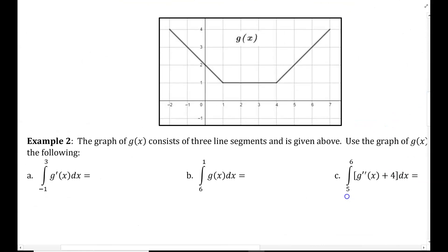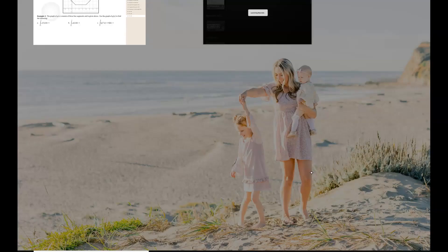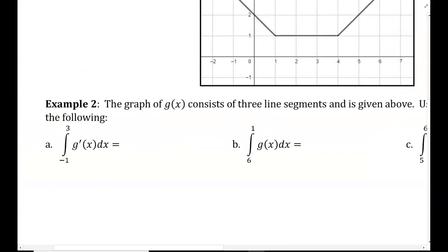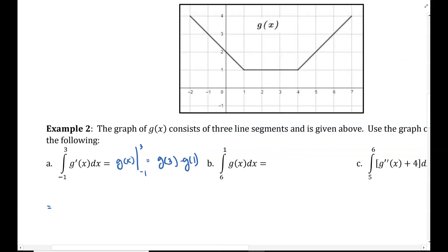Now let's look at some applications. Here I have a graph of g of x consisting of three line segments. Use the graph of g of x to find the following. Part a: the integral from negative 1 to 3 of g prime of x dx. I take the antiderivative, which gives g of x, evaluated from negative 1 to 3, so this equals g of 3 minus g of 1. Notice they give us the graph of g of x, so I'm reading off function values.